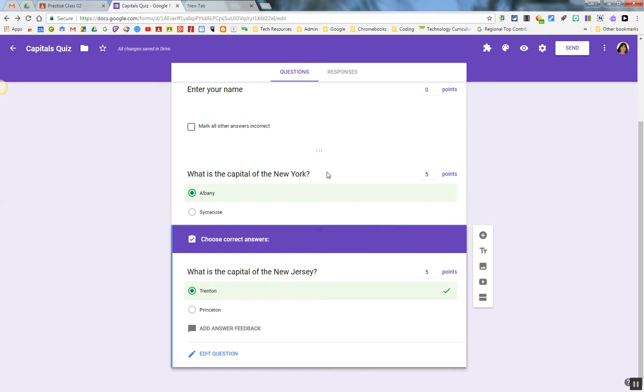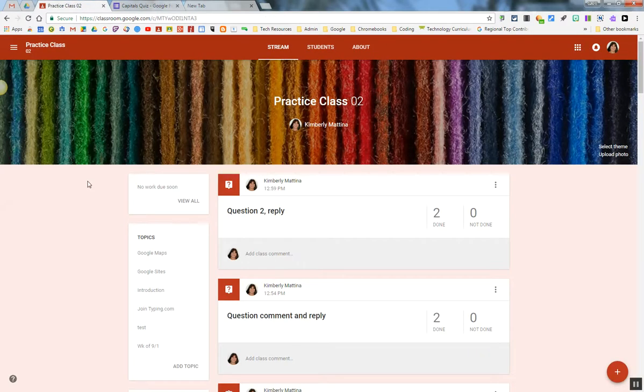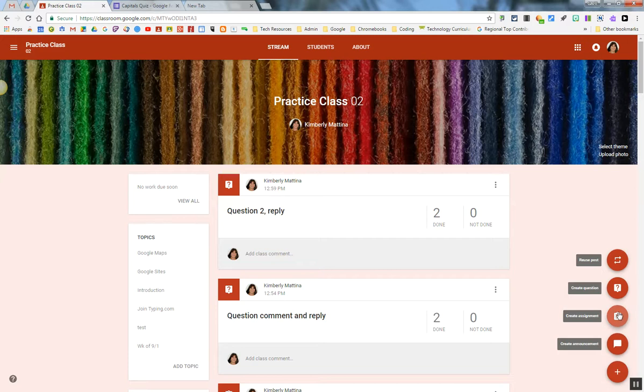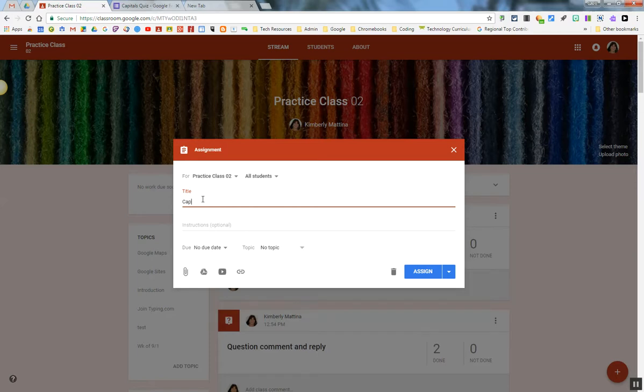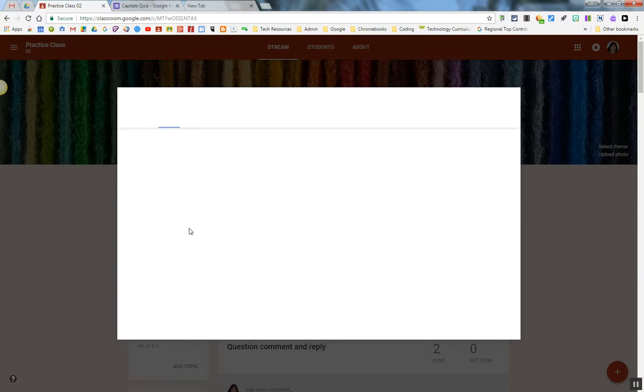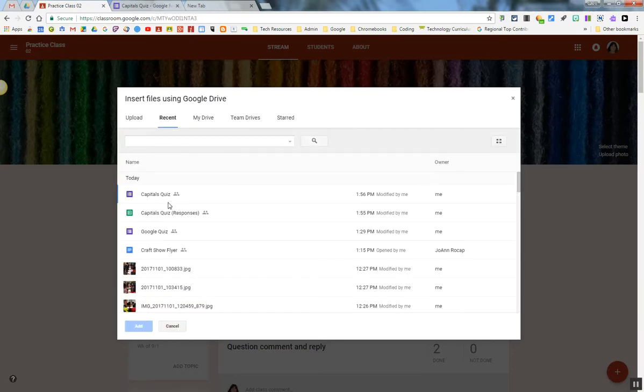Now I'm going to go into Google Classroom. I'm going to click on my Google Classroom tab, and I need to create an assignment for this quiz. I'm going to use the Google Drive icon to attach the quiz to my assignment.